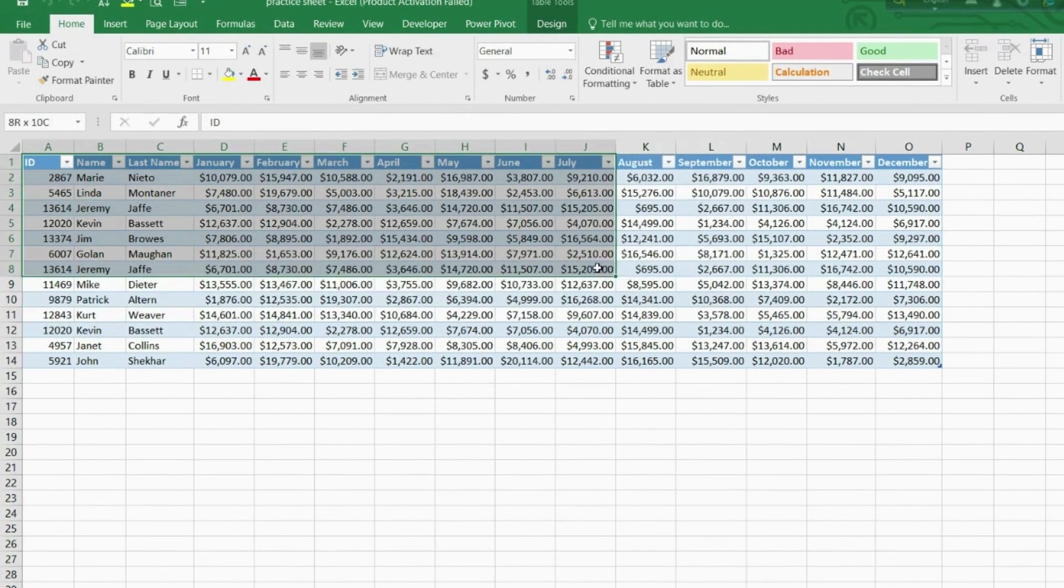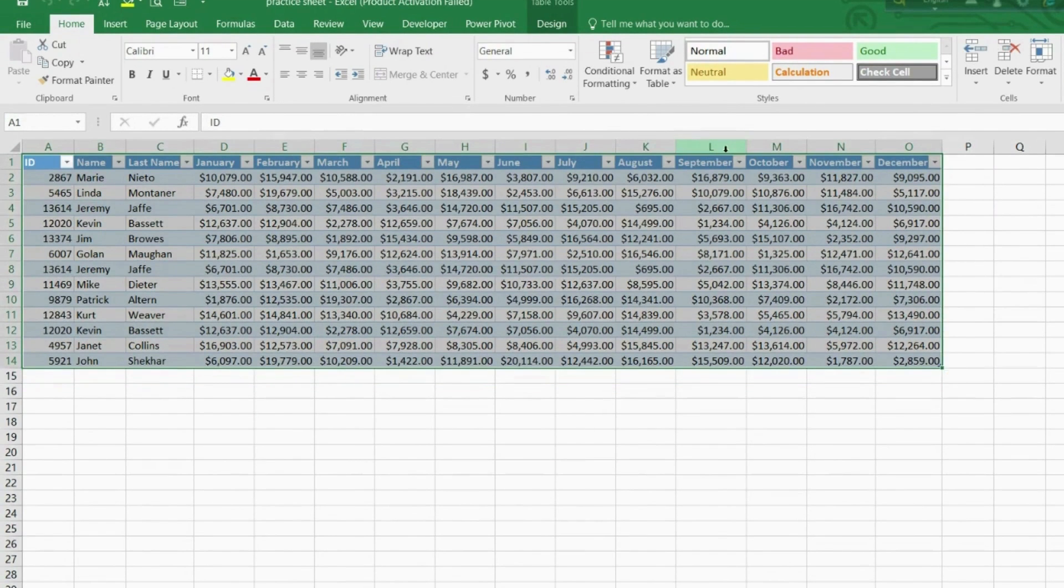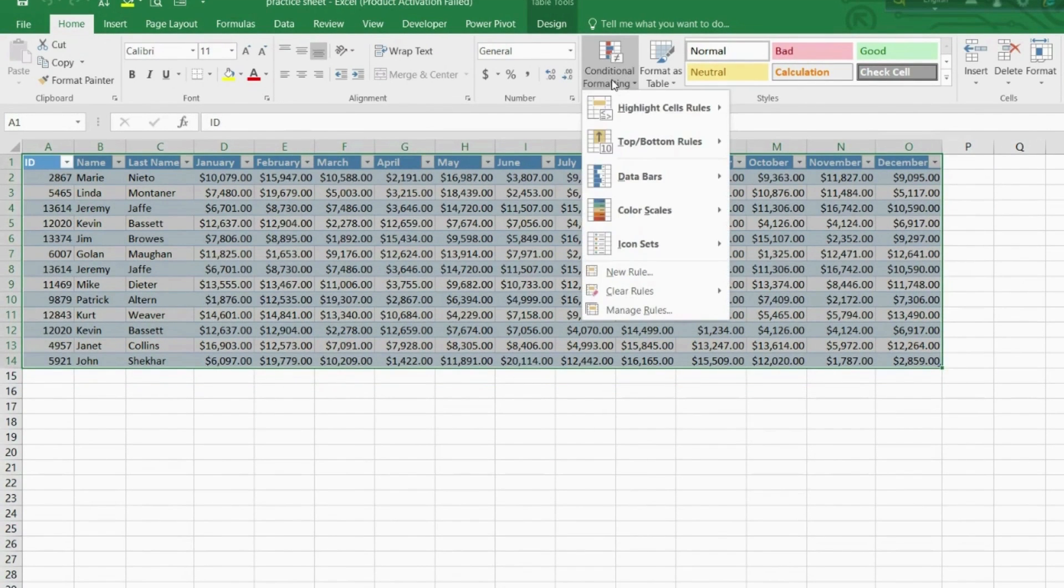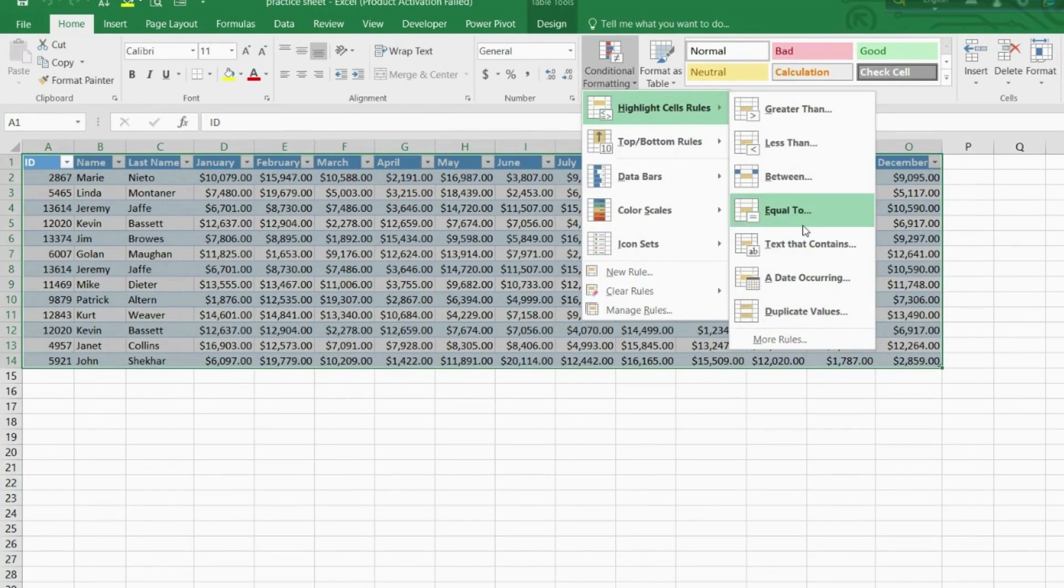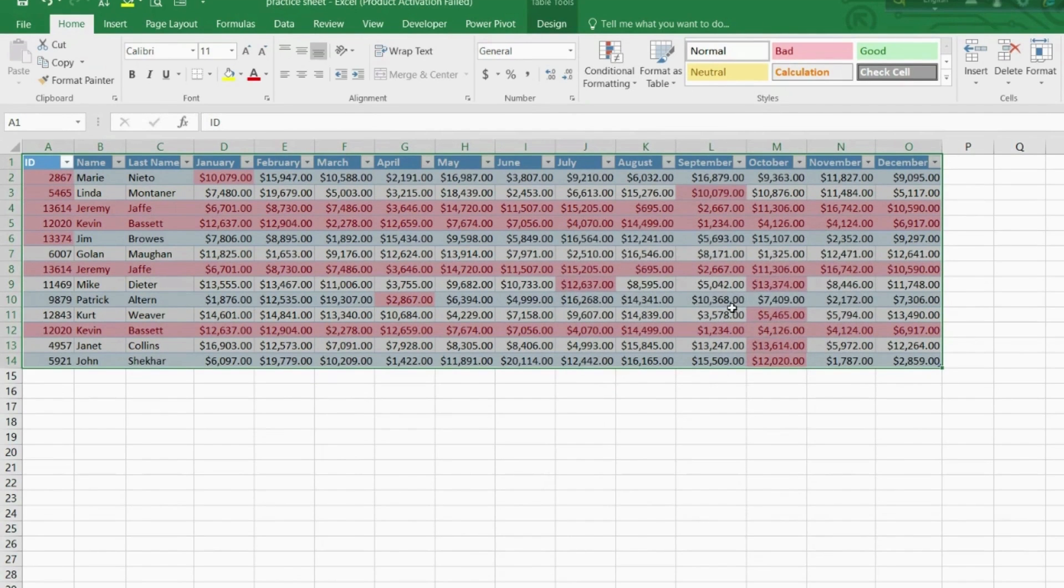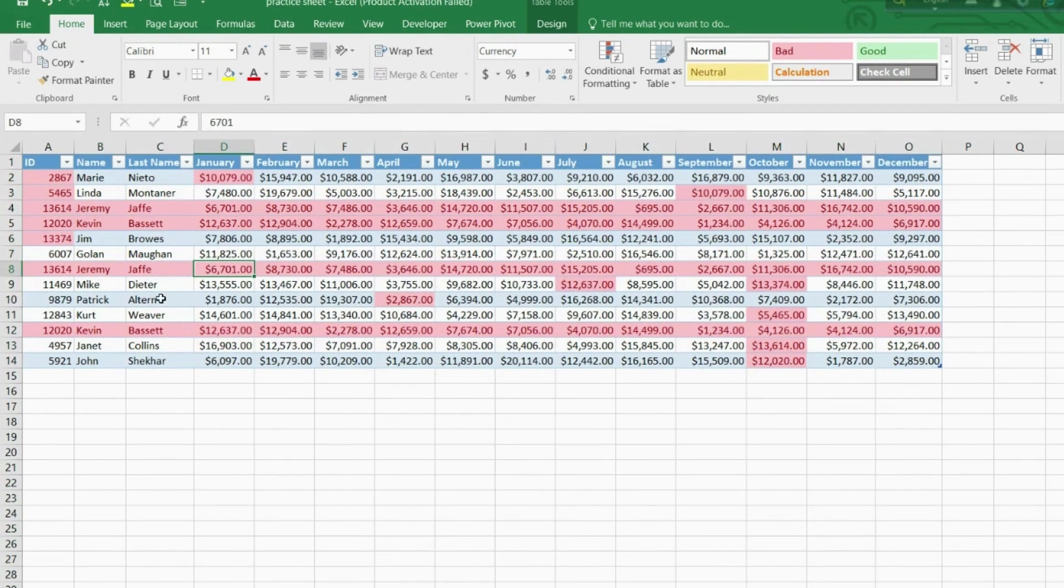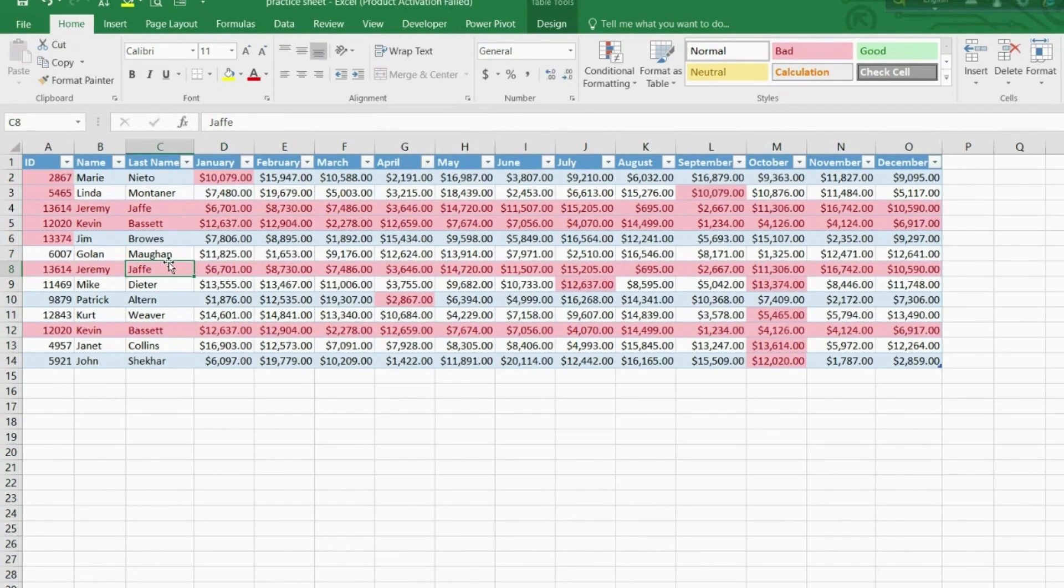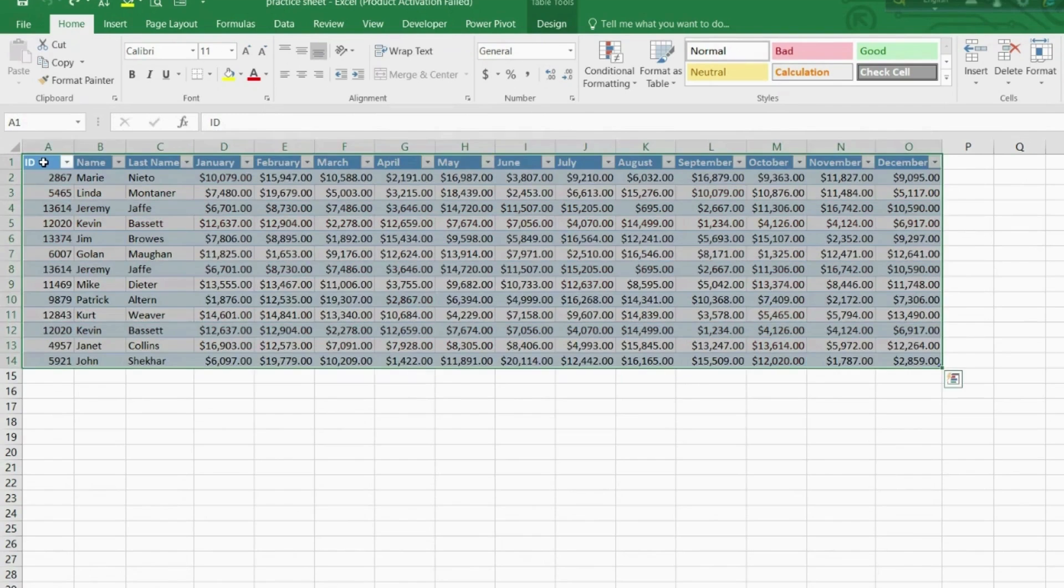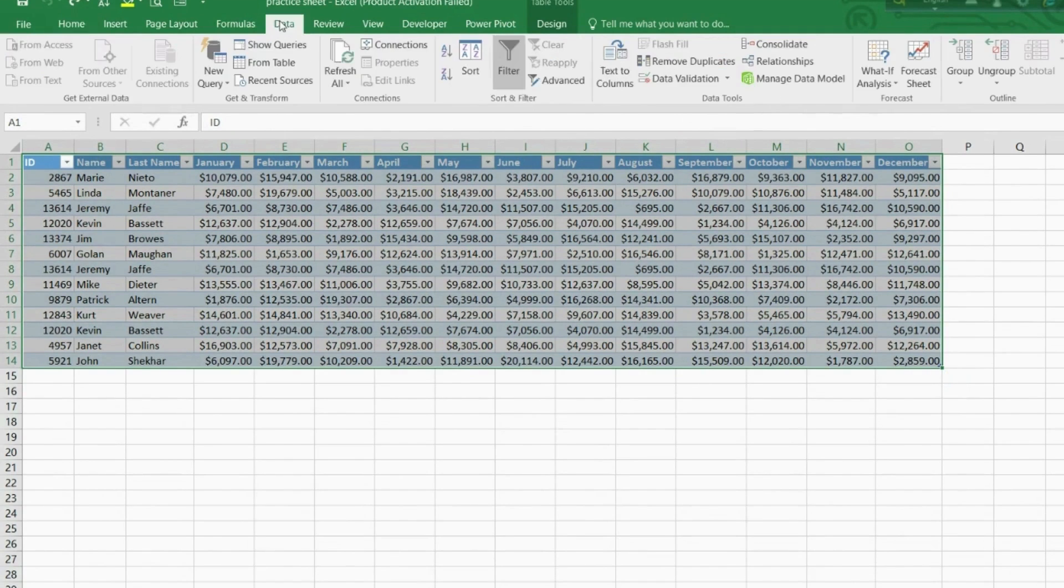First, we can use conditional formatting of data. In the Home tab, open Conditional Formatting, inside Highlight Cell Rules where we can select Duplicate Values. This method allows us to visually identify the duplicates in numerical and textual values. Now I can clearly see Jeremy and Kevin are duplicated, so I can go and manually delete them.